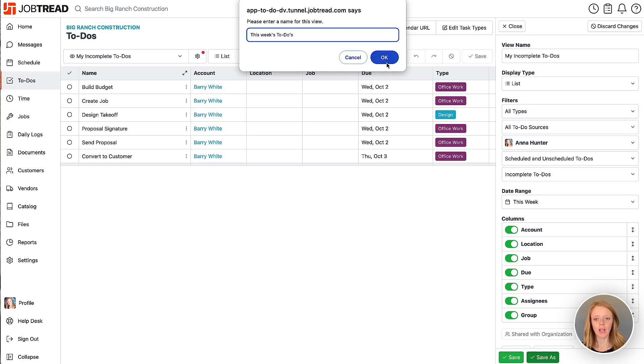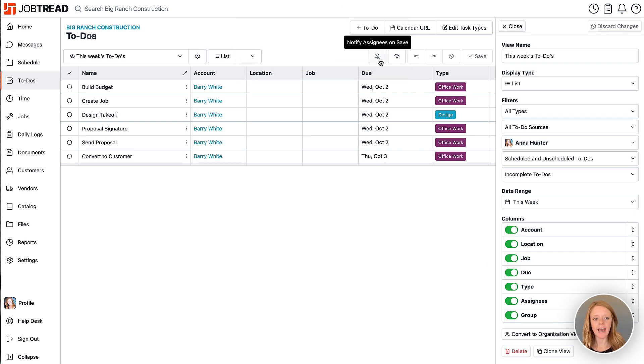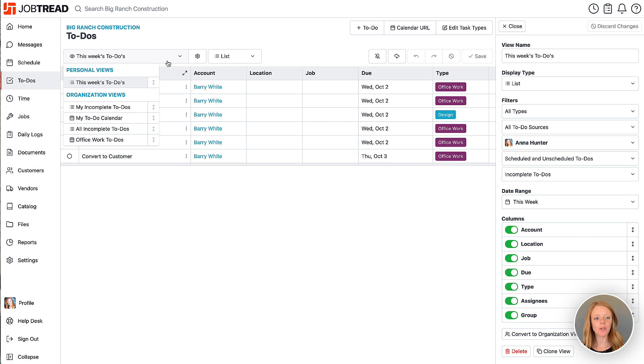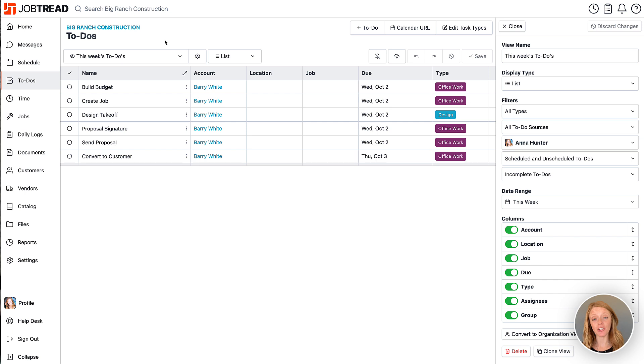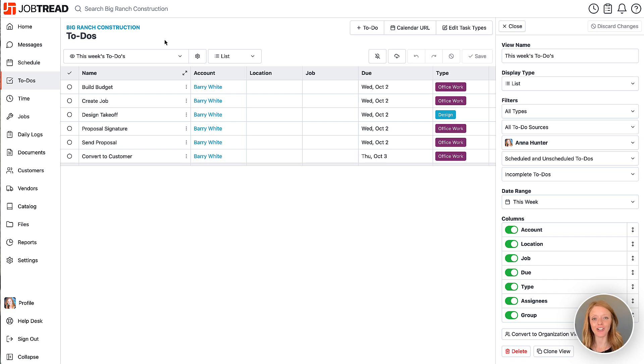Perfect we'll hit okay and now you'll see you have your personal list with this week's to-dos that you can always access. Now if you have any questions don't hesitate to contact your customer success manager or email support at JobTread.com.